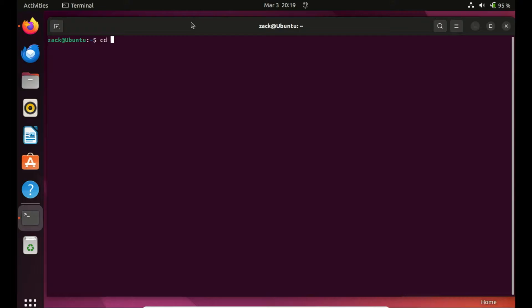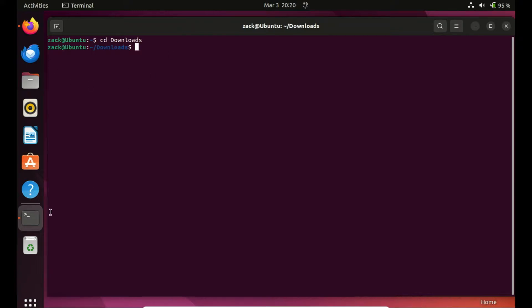The SQL Developer file you've downloaded will be in a compressed zipped format — we need to extract it first. Navigate to the directory where you've stored the downloaded file, which is usually the Downloads folder, and switch to that location.